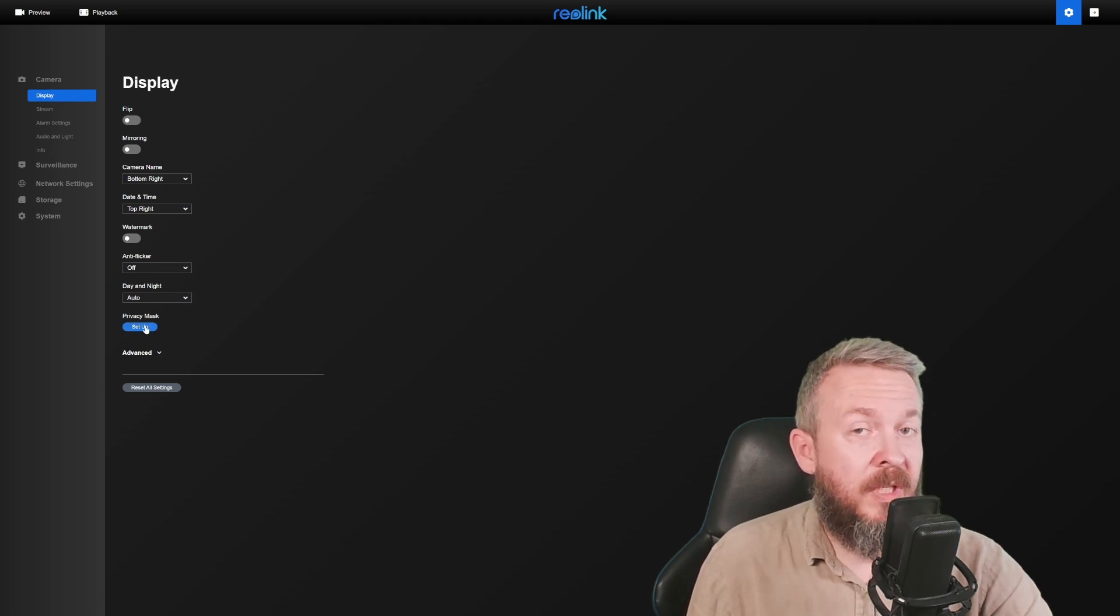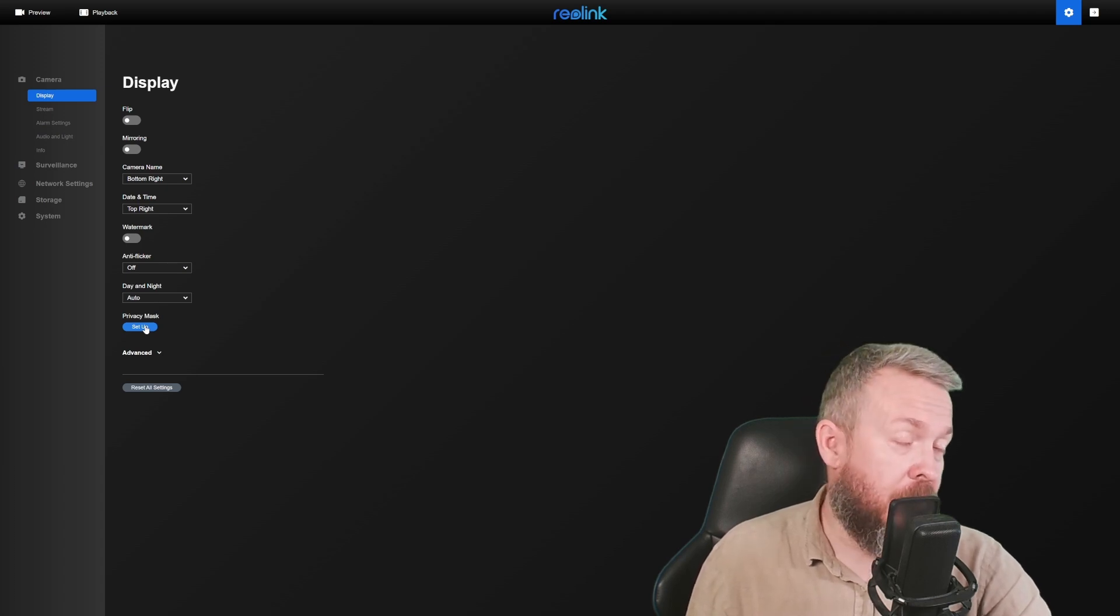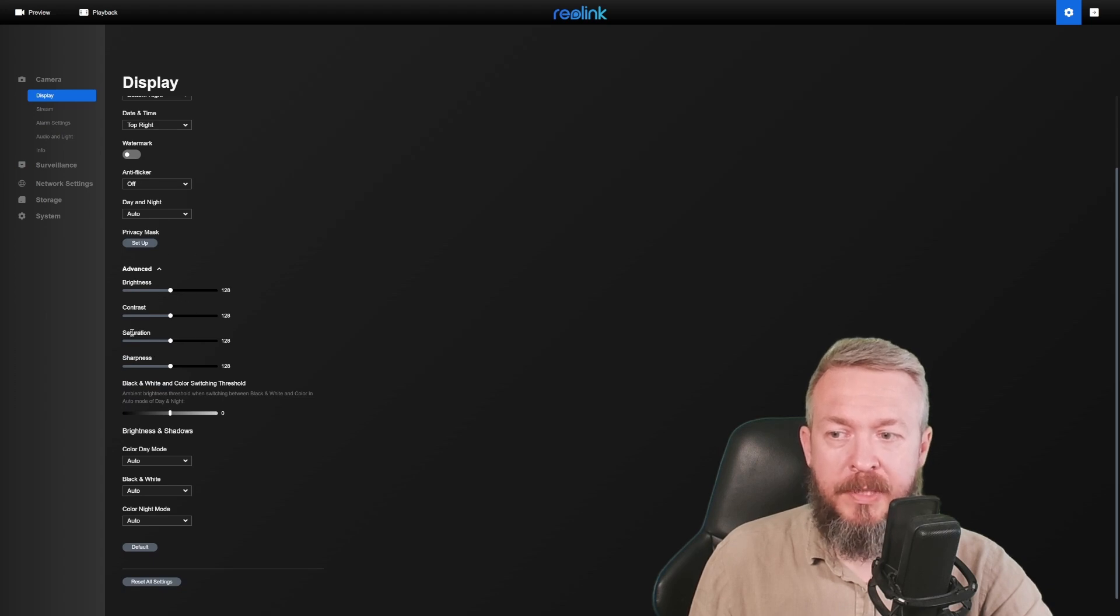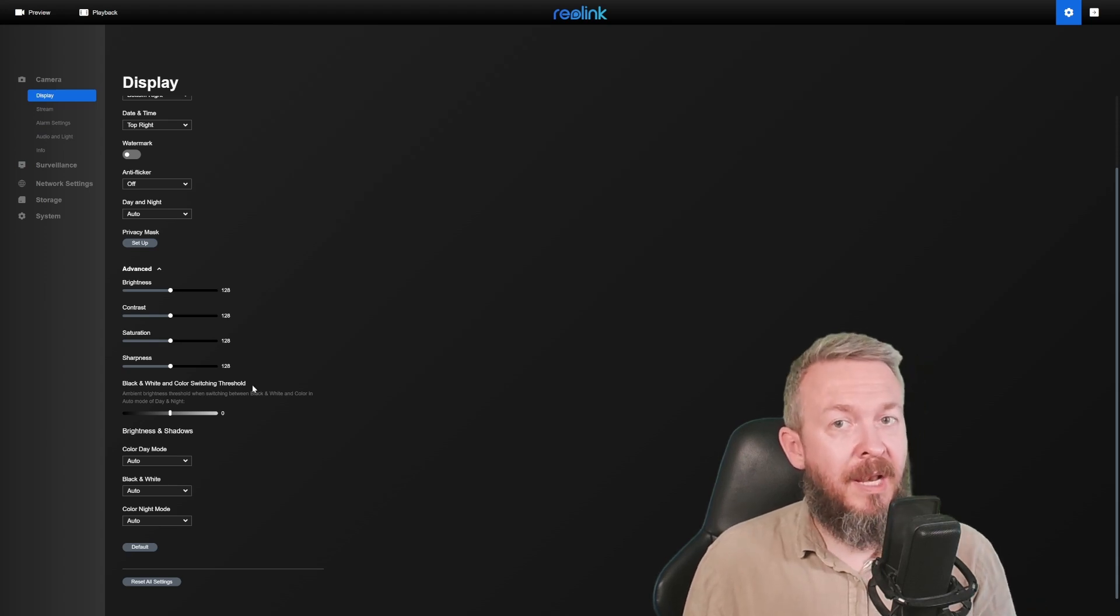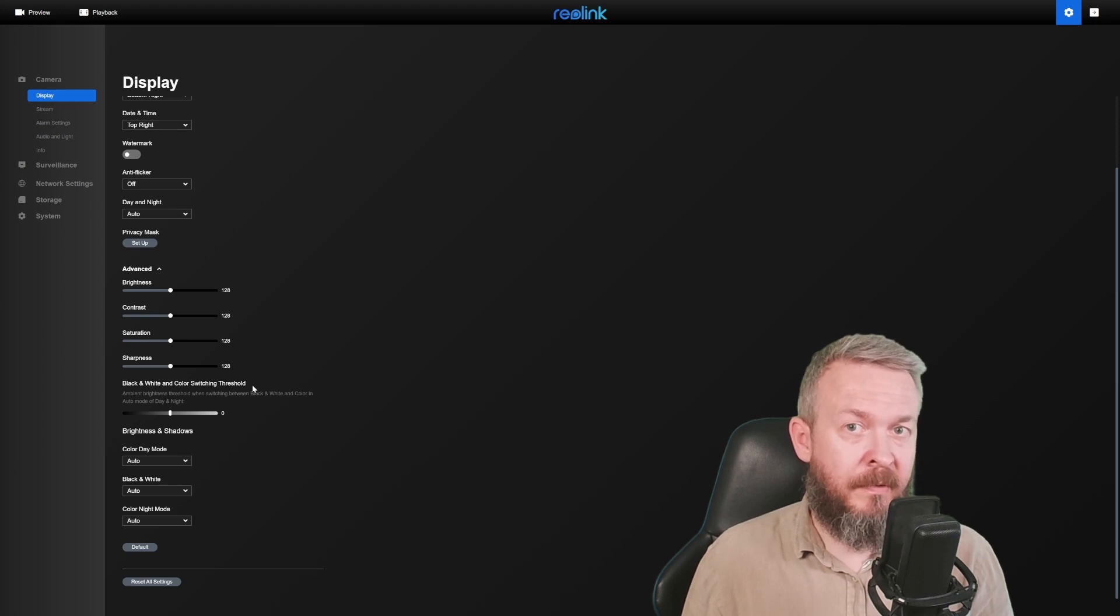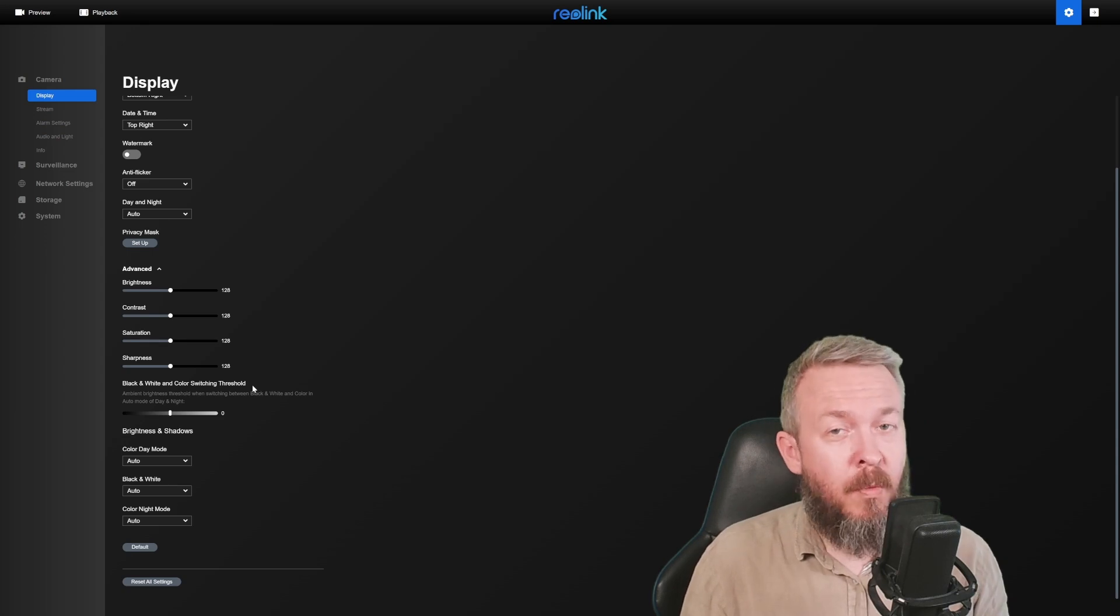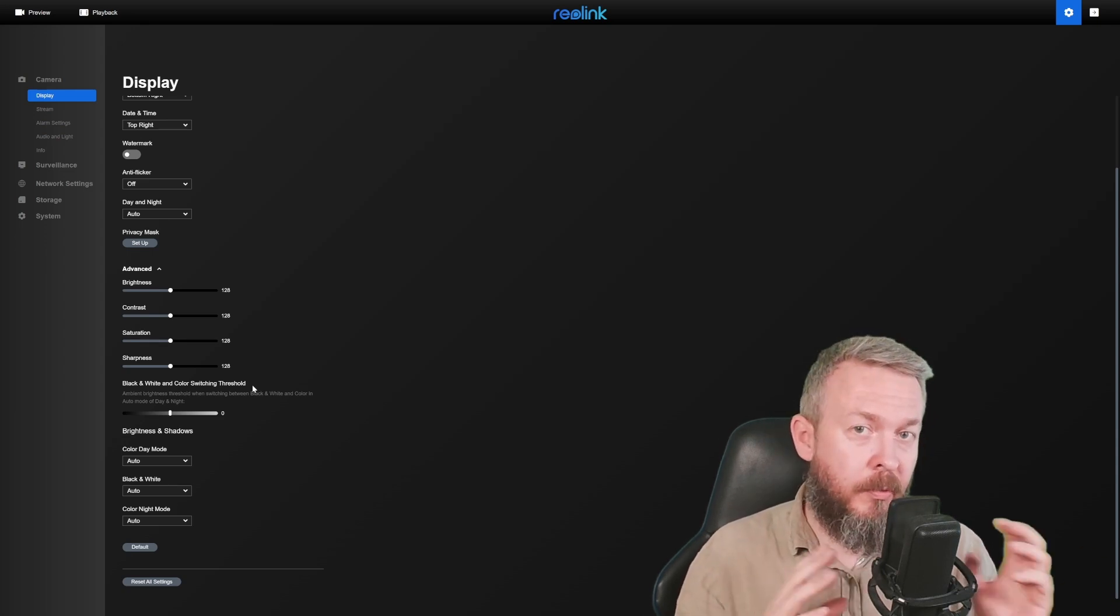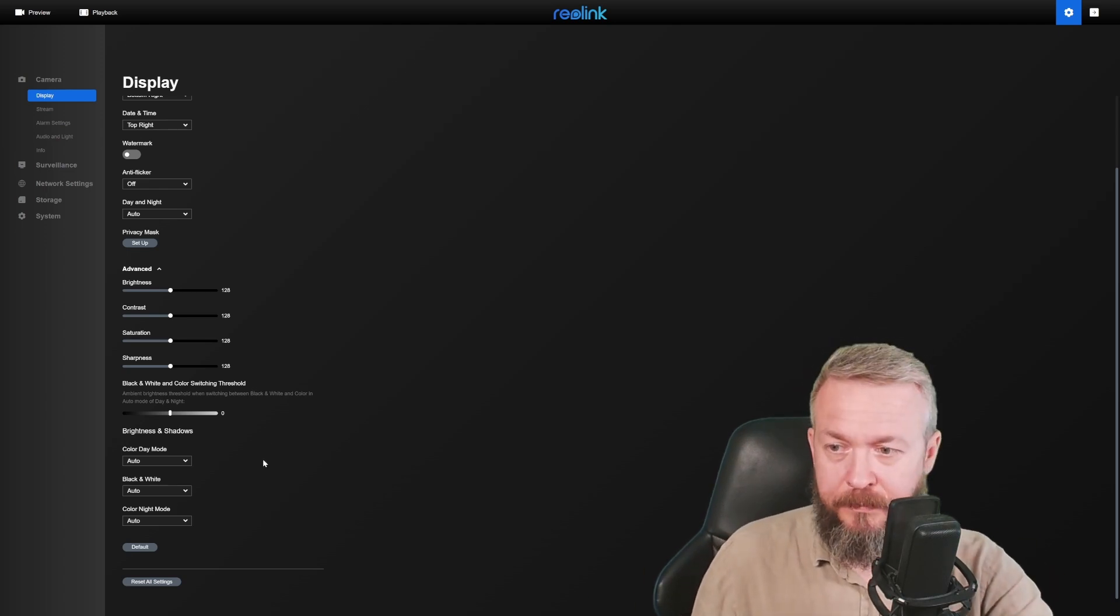Privacy mask is good if you want to disable or not see part of the image. Advanced settings allow you to control brightness, contrast, saturation and sharpness, and black and white and color switching threshold. This camera does allow you to record video during the night in color, but you do lose some quality of the image and you can see ghosting. And depending on this threshold, you can play with the threshold and switch between black and white and color image for the night.